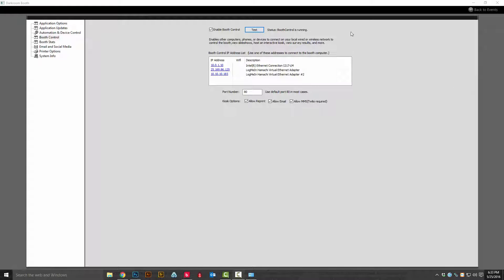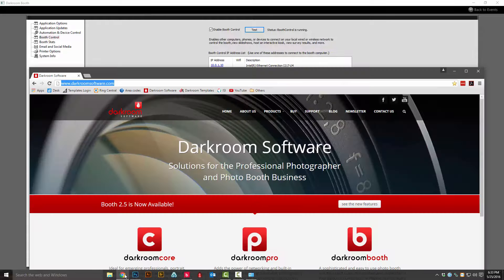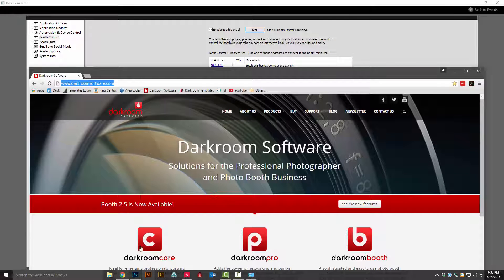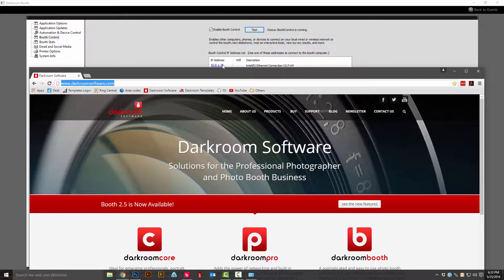We can see that booth control is running. We're going to go ahead and test it locally by opening up a web browser and typing in the IP address displayed on your computer.